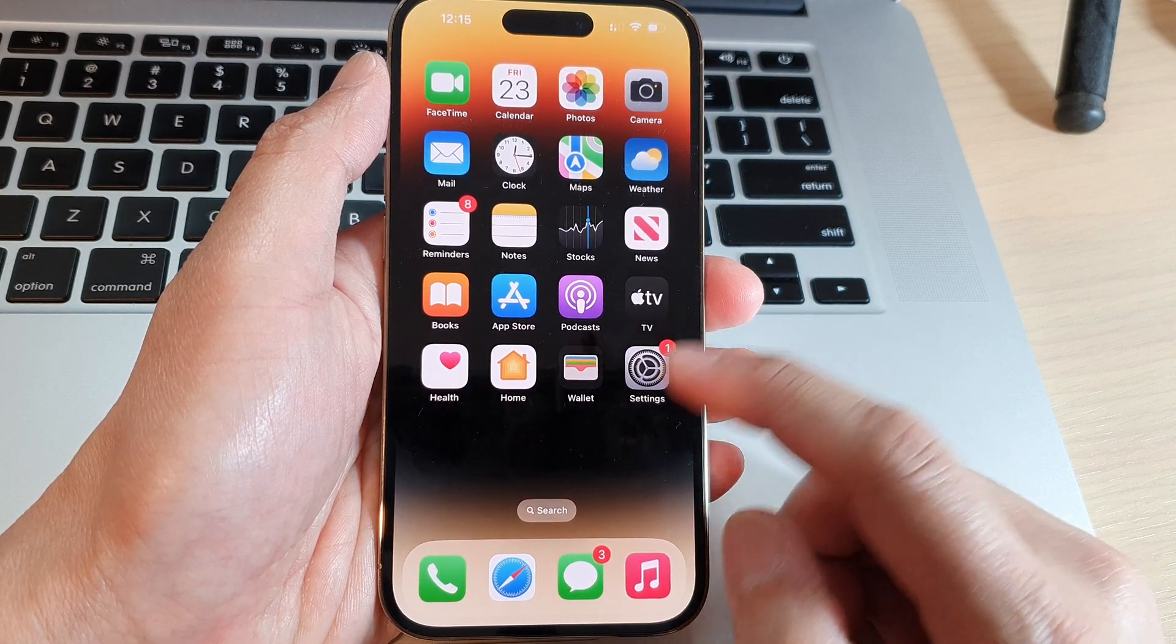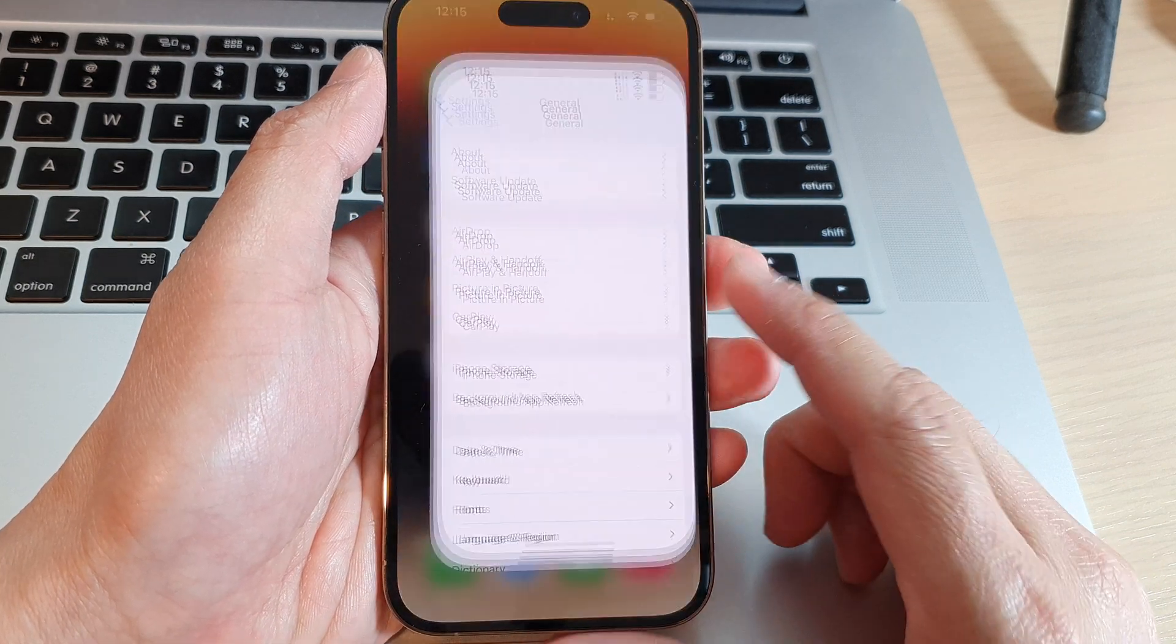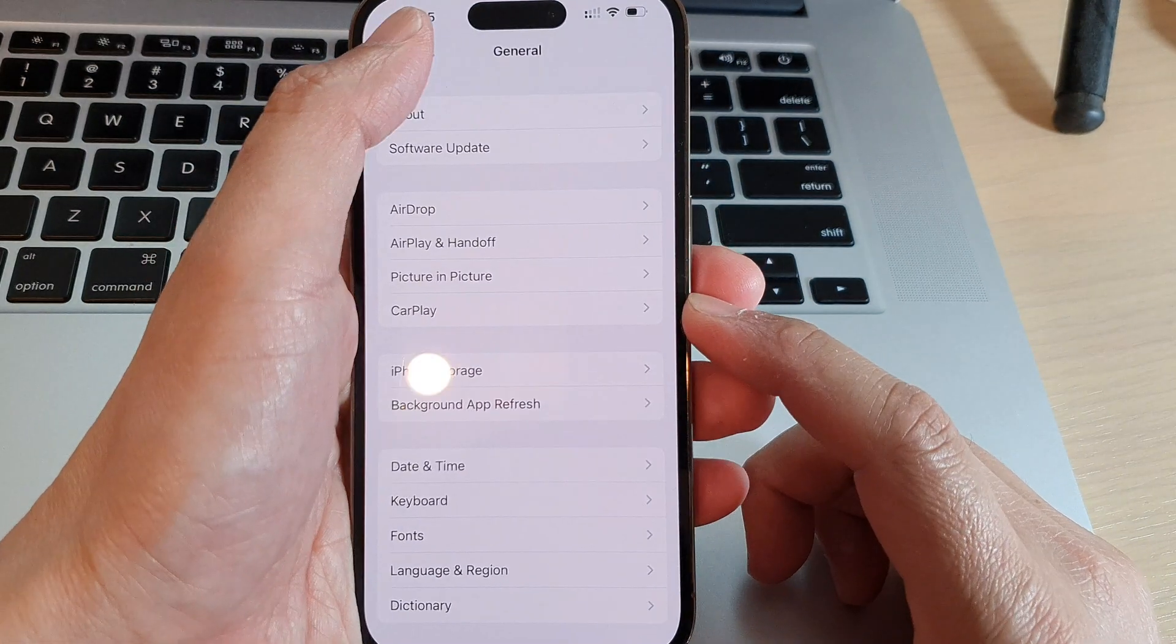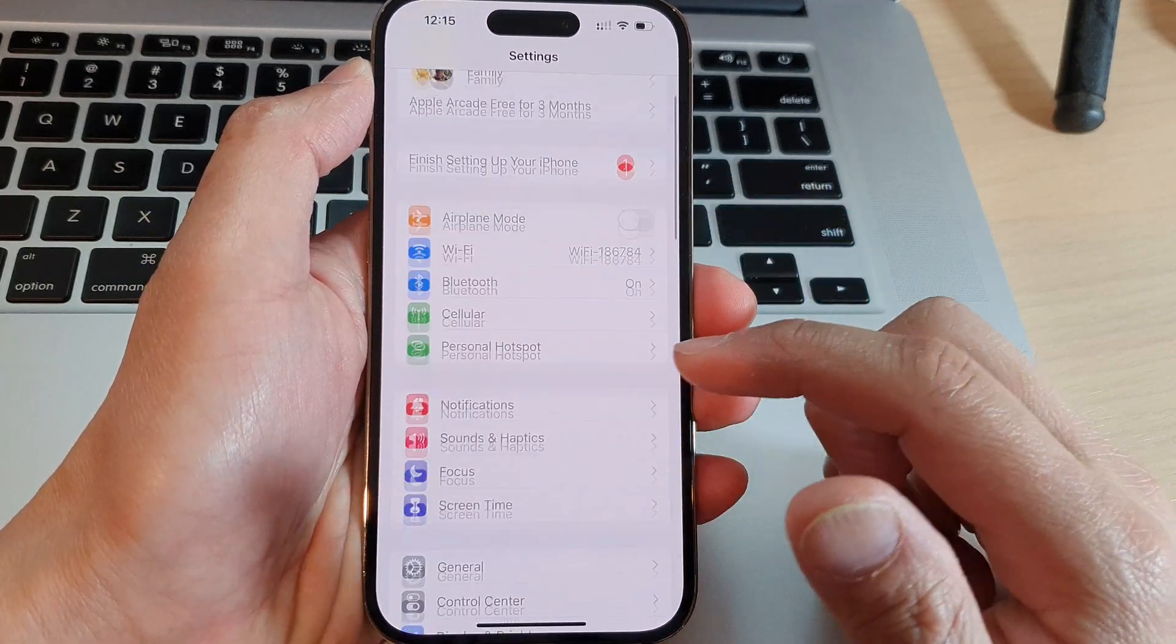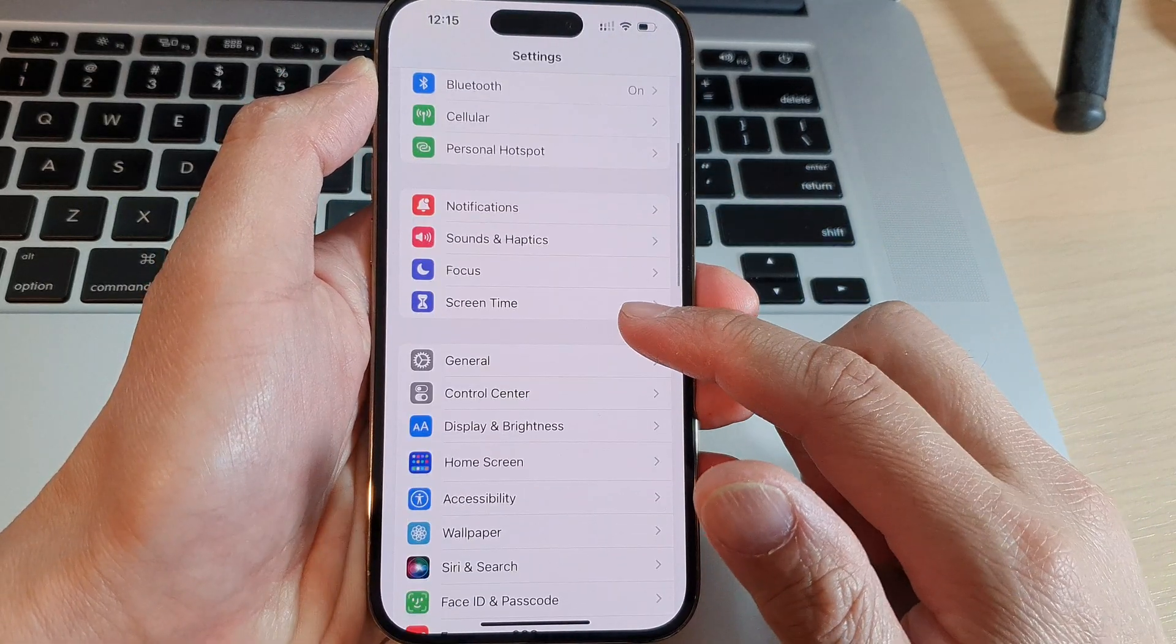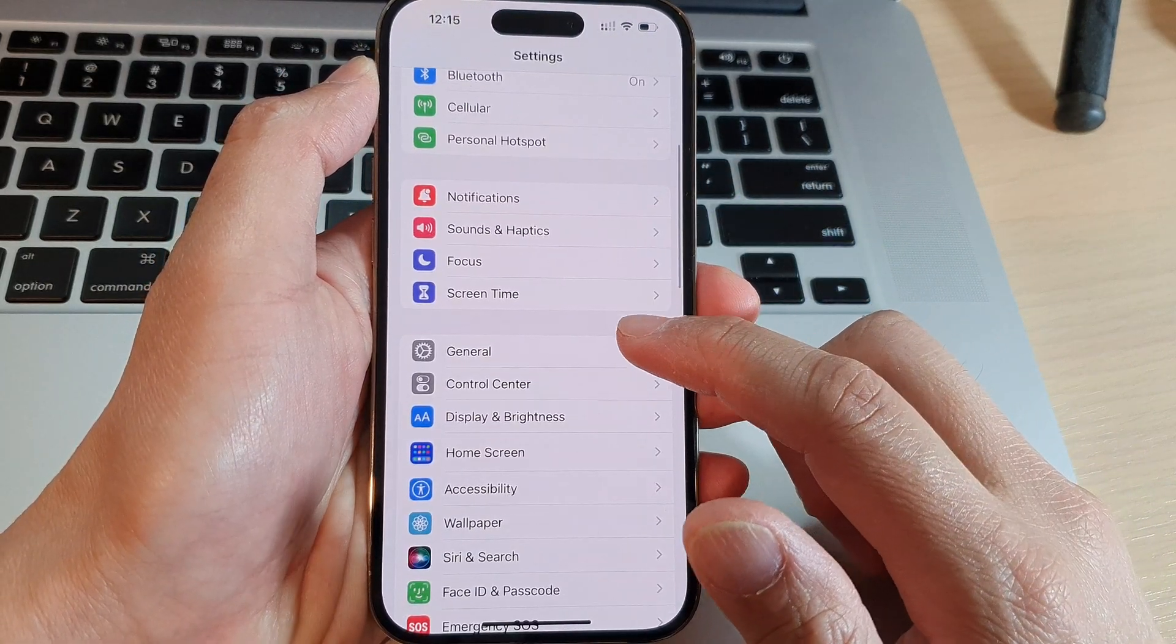From the home screen, tap on Settings. In Settings, go down and tap on General.